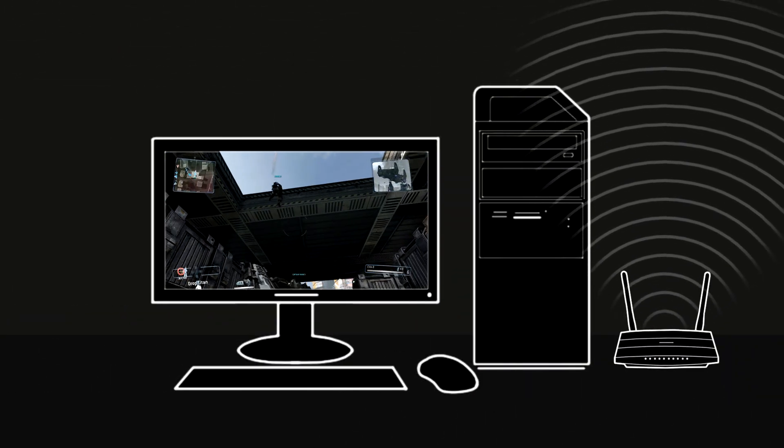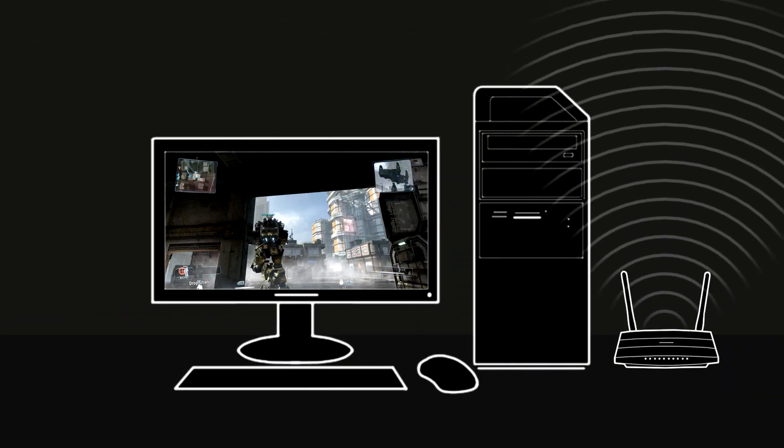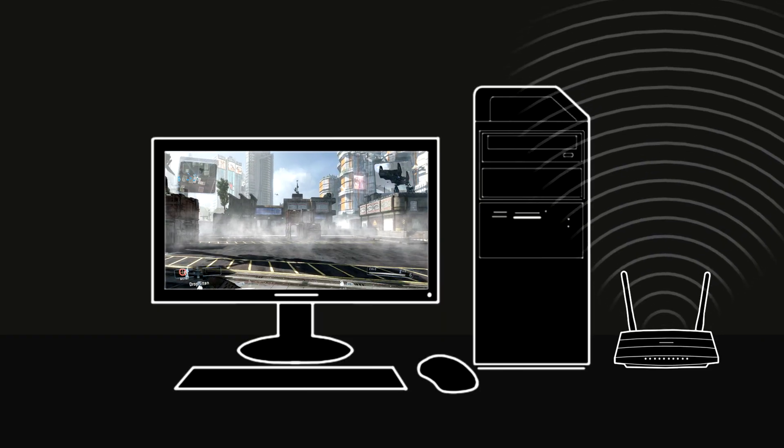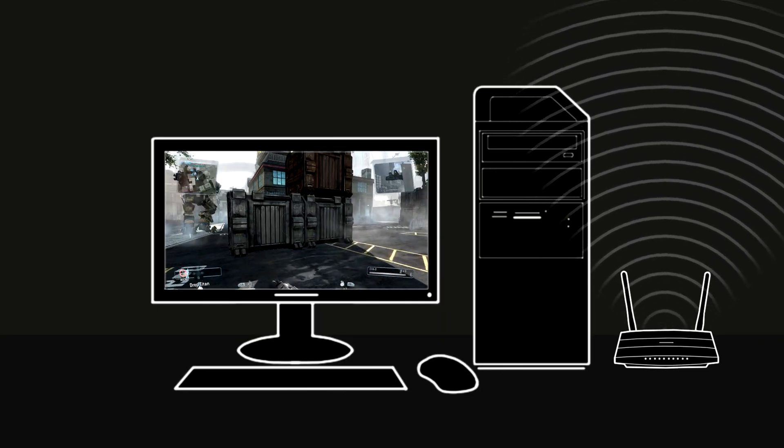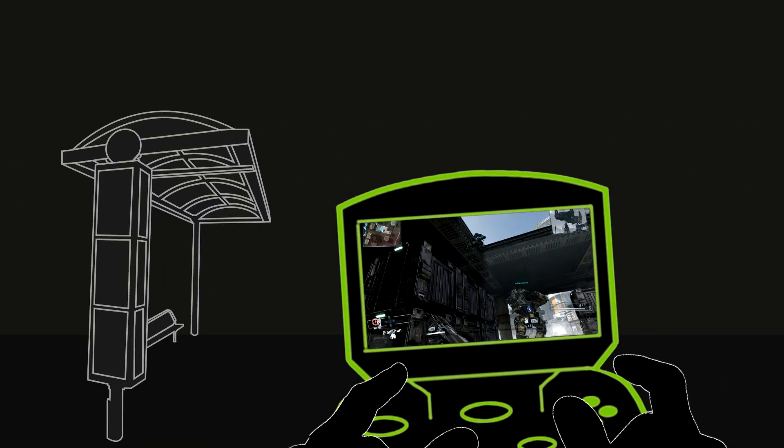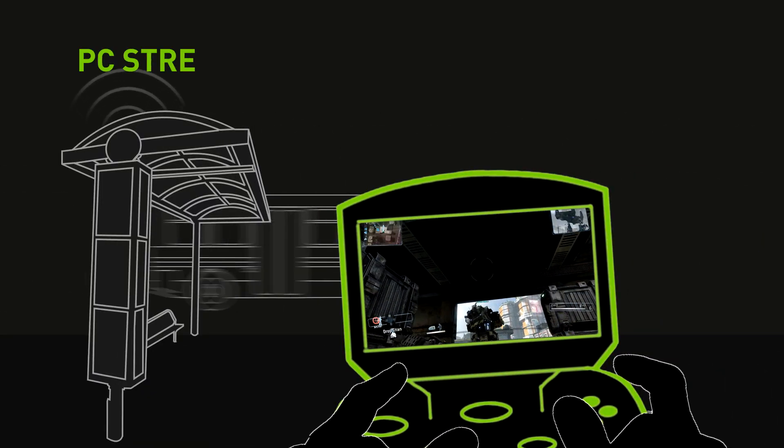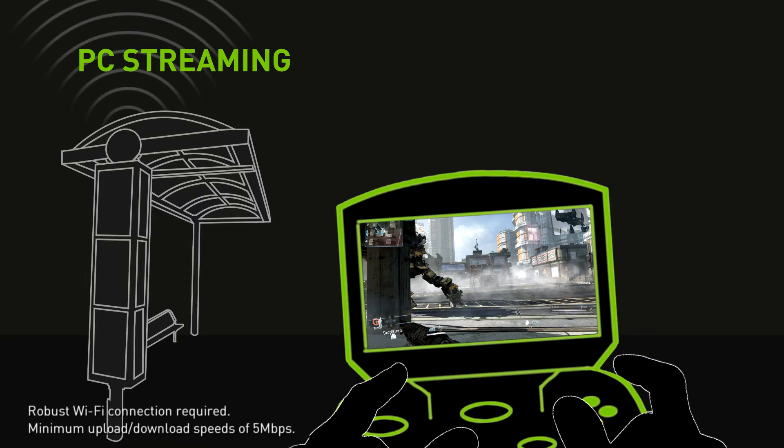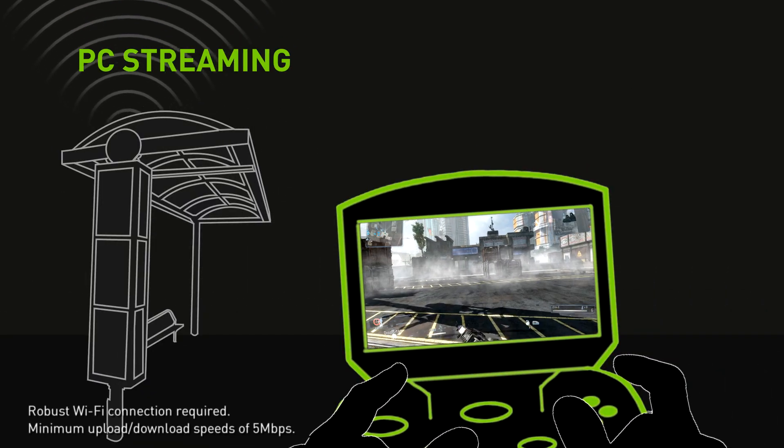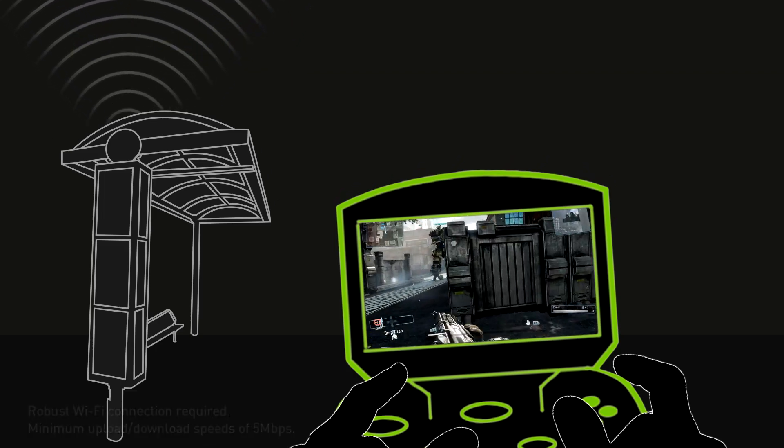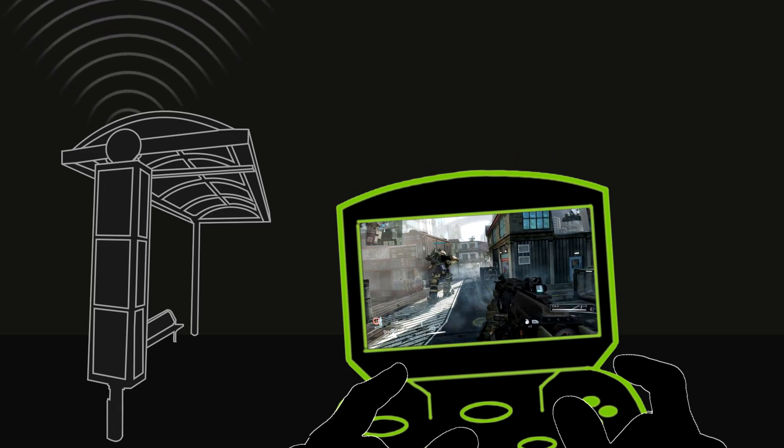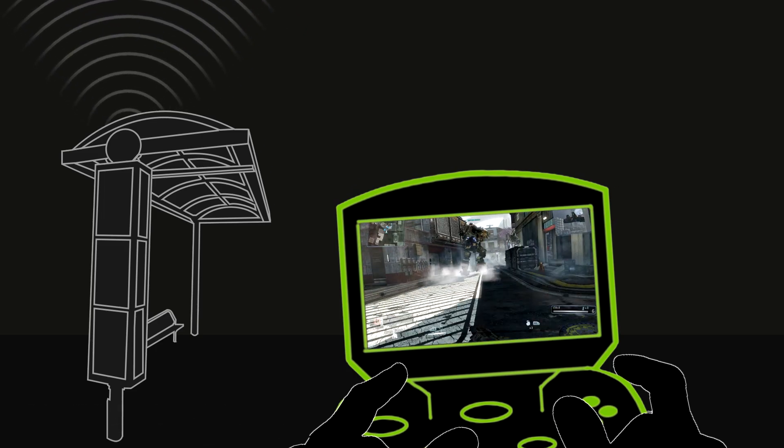With NVIDIA Shield, you can take your PC games on the go. So say you've been enjoying your GeForce GTX PC gaming experience at home. With a Wi-Fi or another internet connection like a Hotspot, Tether, or MiFi, you can stream your favorite PC titles to your Shield.